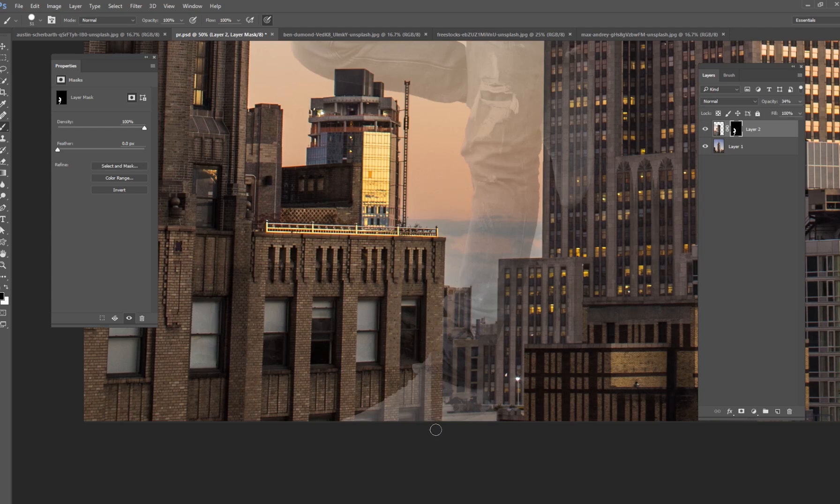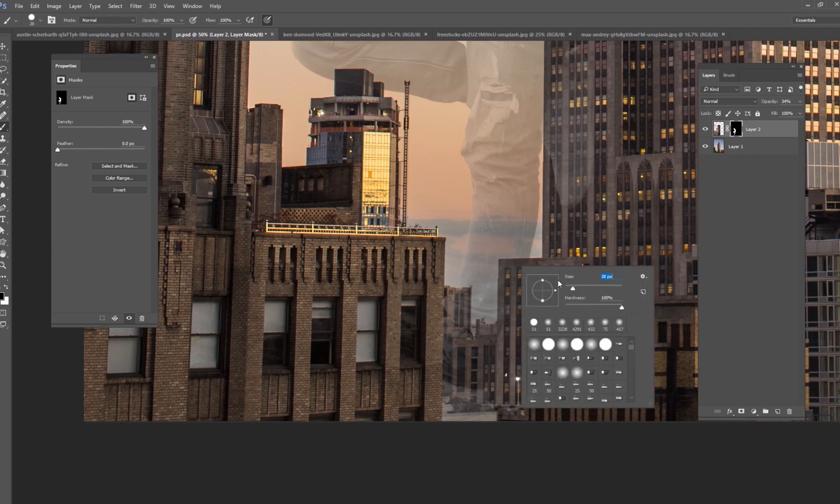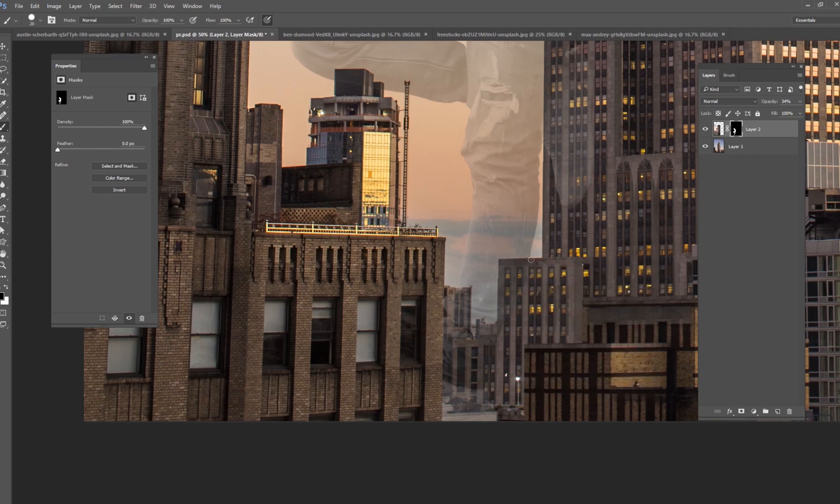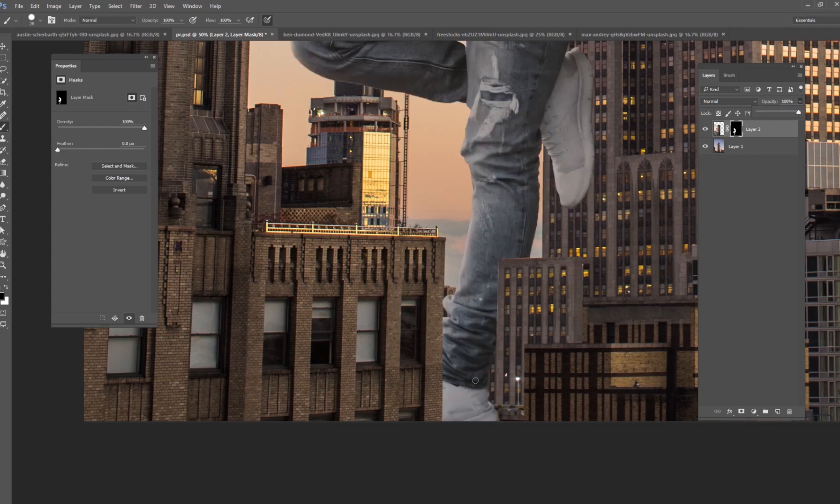So I'm just going to go ahead and cut these buildings out right here. I'm just using a brush tool but you can use any type of selection technique that you want to do. So there's something kind of like that.